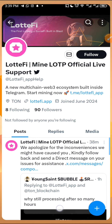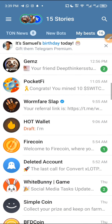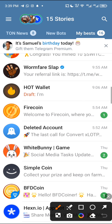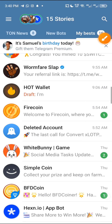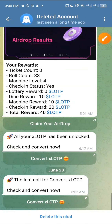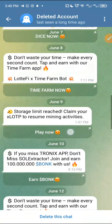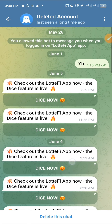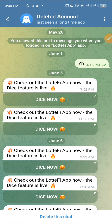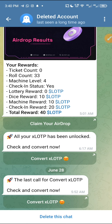Let's go to their Telegram app right now and let me show you something. When I go to my Telegram, you can see this account over here — this is Lotify — and you can see the account has been deleted. I'm going to click on it, and you can see: 'All your XLot has been unlocked — check and convert it.' Look at this. This is the original account and their account has been deleted. That shows that these people are scammers.